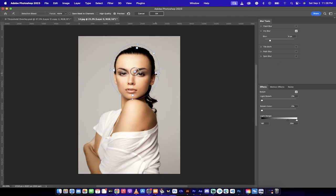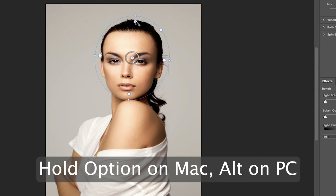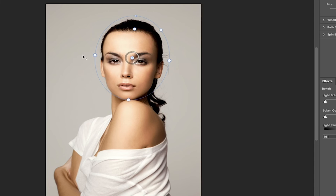Also, for example, I don't want her hair to be blurred, so I'm going to hold down the Option key on a Mac or the Alt key on a PC, and I'm going to pull this one little dot in and leave the other ones where they are. So I can pull them all in, I can pull them all out, or I can just start pulling them in one at a time.